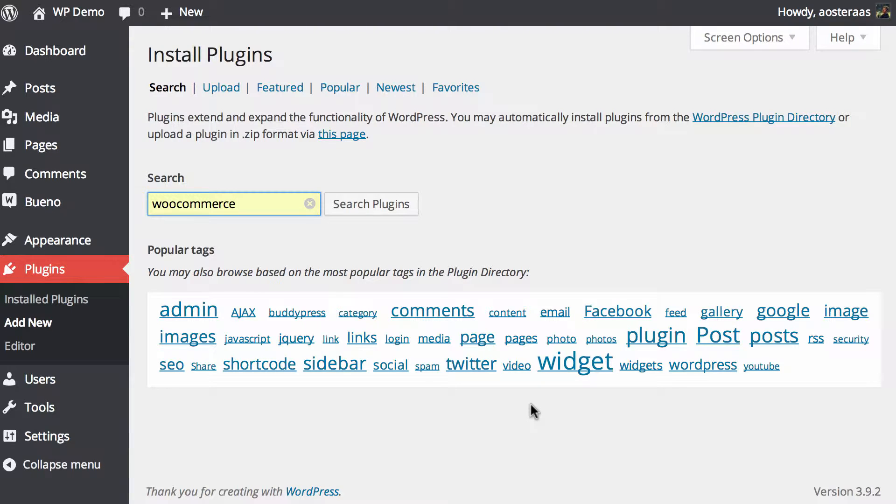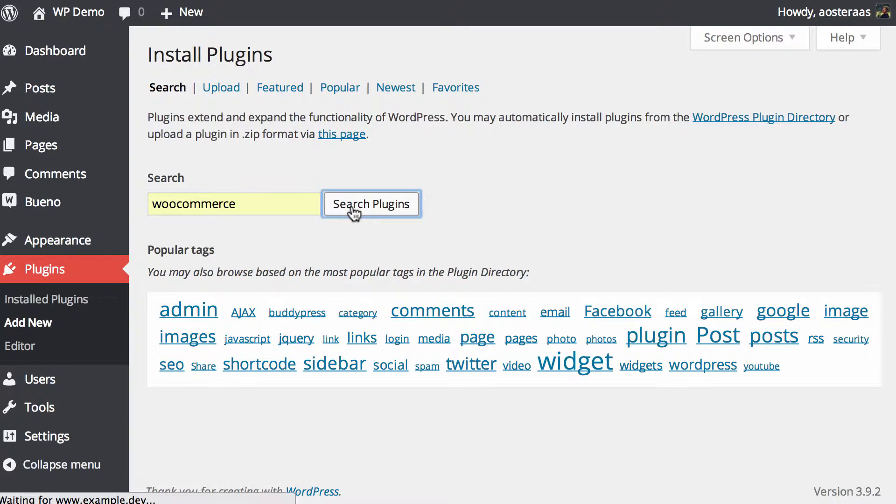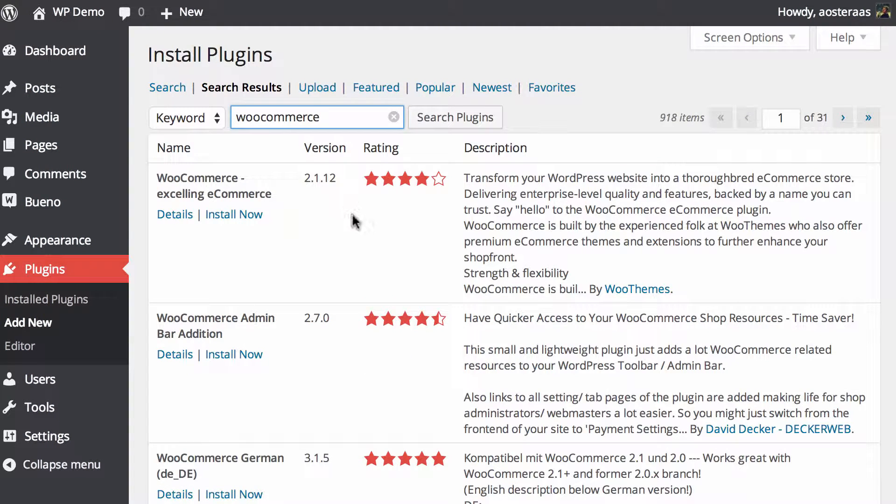You can see I'm on the install plugin screen now, so all I need to do is type in WooCommerce and hit search and it should be the first result.